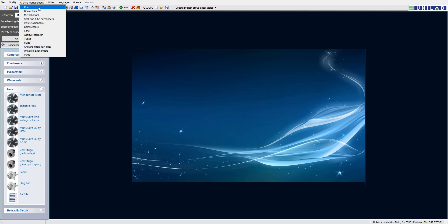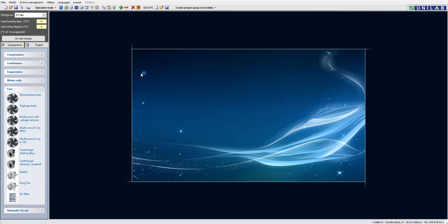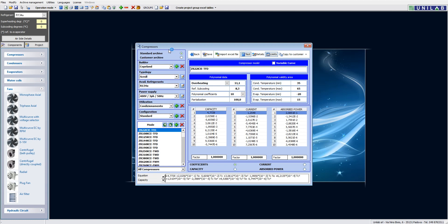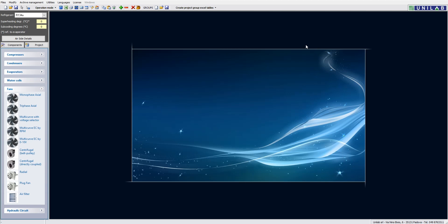The archive for each component is huge and is divided into standard and customer archives. In the compressor archive, we have a standard archive which is updated regularly, and a customer archive where you can save, edit and insert new components — which is not overwritten by Unilab. The standard archive is updated regularly with the main models from the best-selling manufacturers. If your compressor or fan evaporator is not there, no problem — the customer archive allows you to insert new components independently. Since the archive is shared on your company network, your colleagues will be able to see it as soon as you insert it.